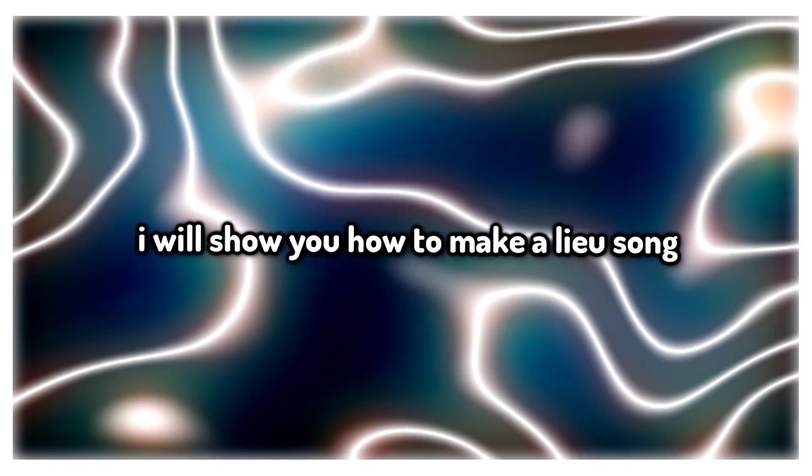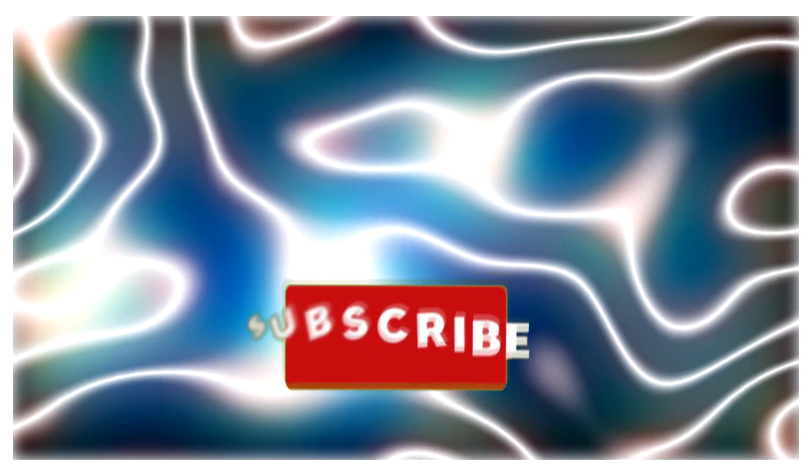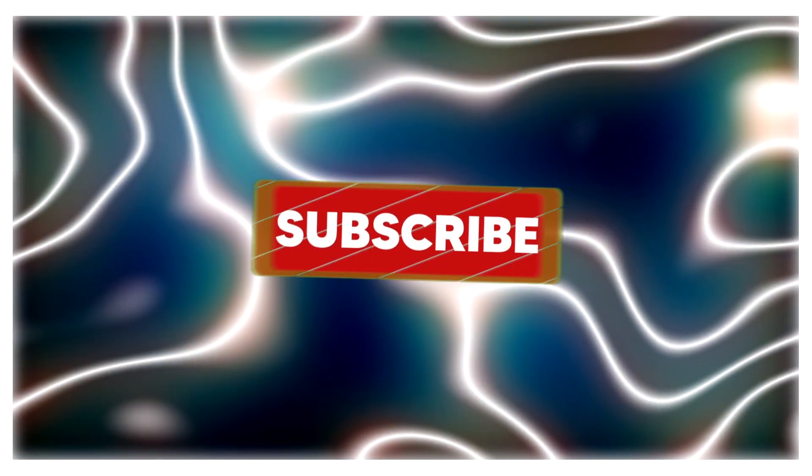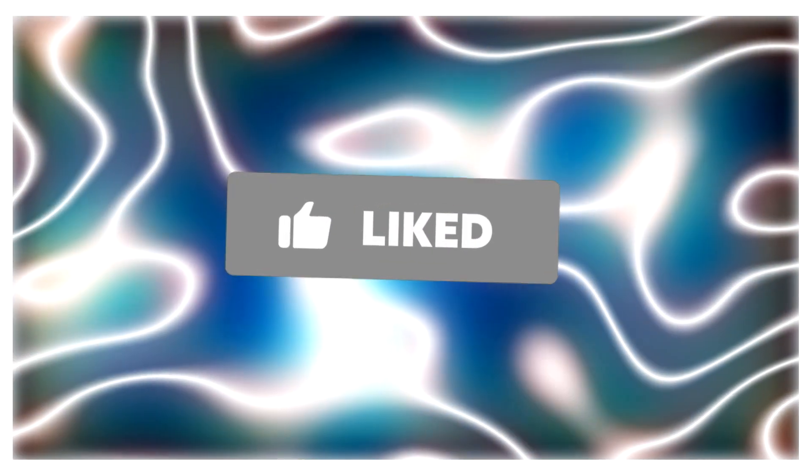In this video, I'll show you how to make a Lou song. If you don't know who Lou is, he's like a kind of hyper-pop artist. He just makes some really cool stuff. I'll play some of his stuff now.